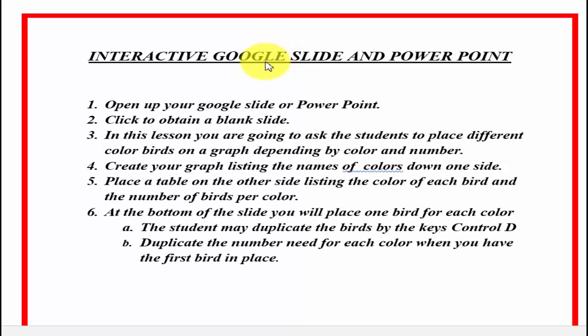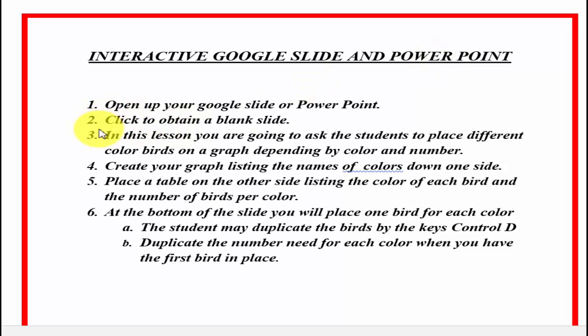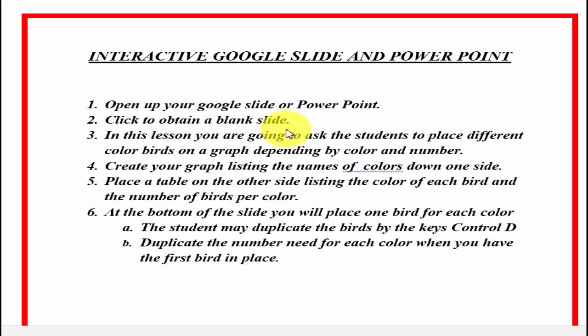When you create your Google Slide, if you want to, you can save it as a PowerPoint. And if you have it as a PowerPoint, you can upload it to your drive and switch it over to a Google Slide. We're going to show you step by step how to do all this. It's really quite easy and interactive lessons are very, very good for your students at this point in time.